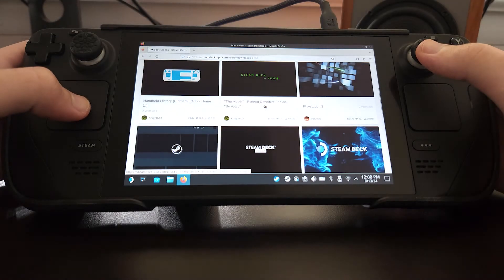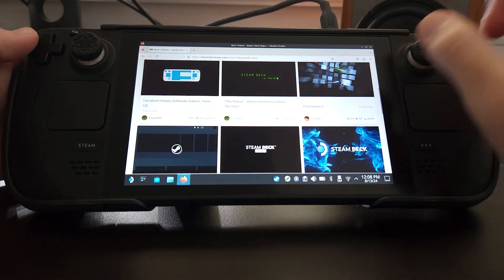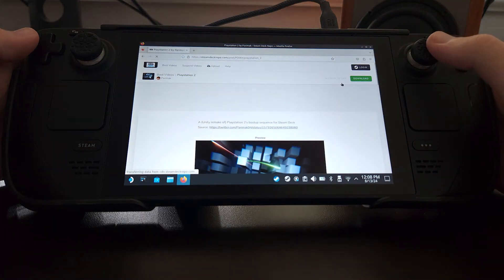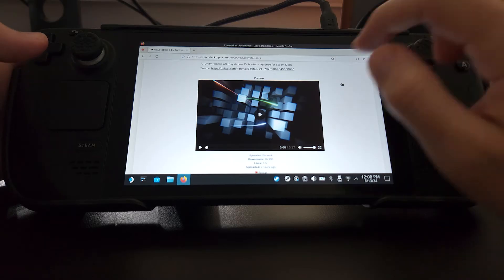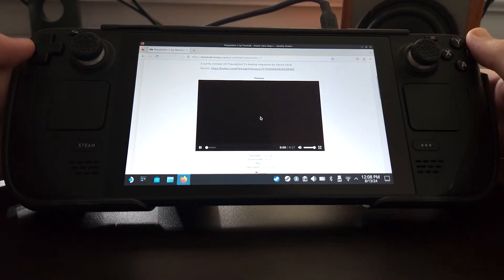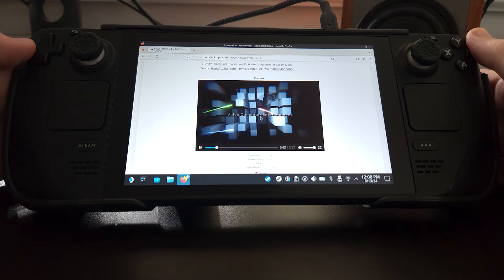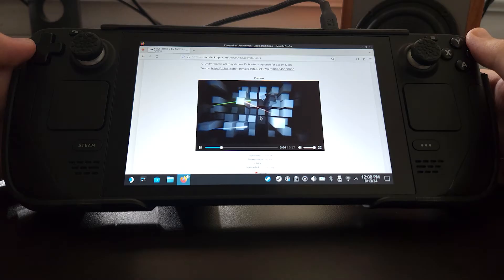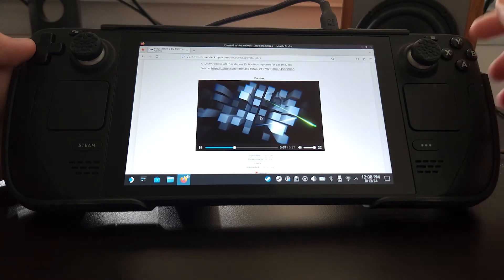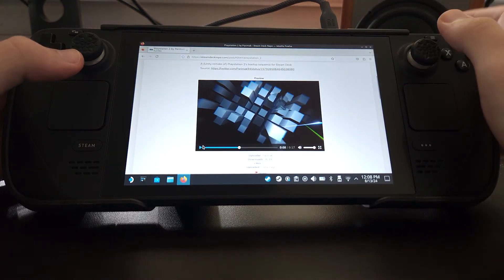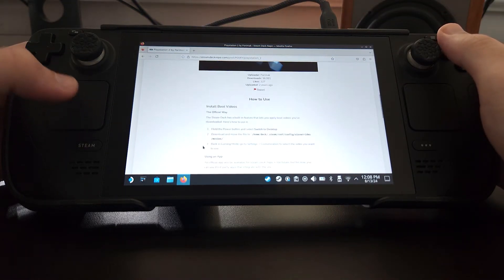Now I have some nostalgia for the PlayStation 2, so this one looked really cool to me and I'm going to try this one out. You can preview what it'll look and sound like. If you scroll down you'll see the instructions — I just wanted to make a video to summarize all this so you can see how it's done.